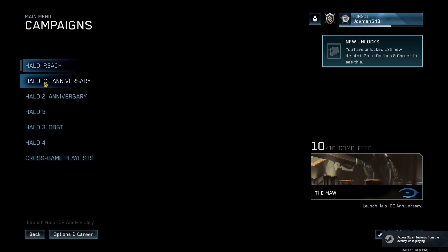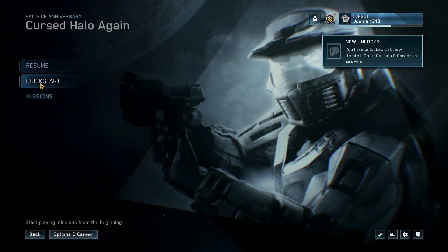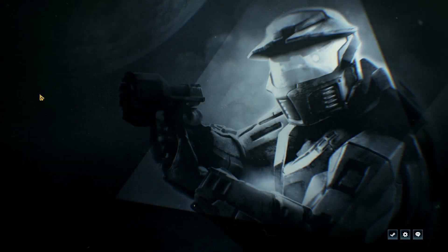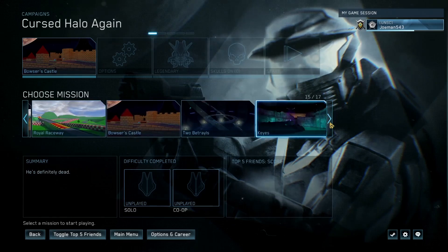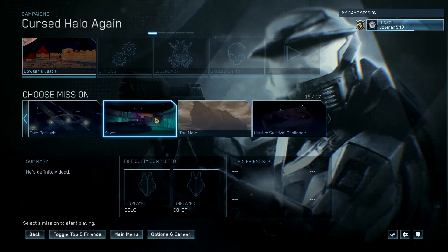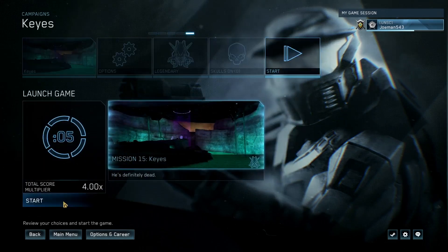You come over here to campaign, Cursed Halo again is there. And just like that, we can hop into whatever level we want.